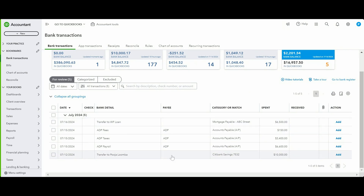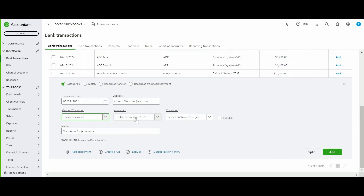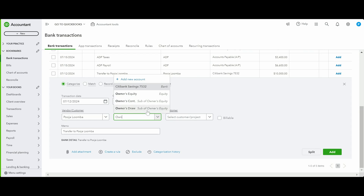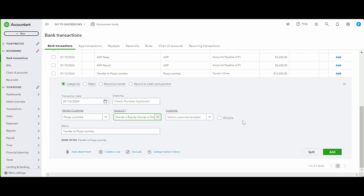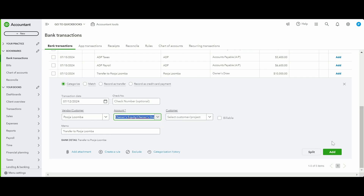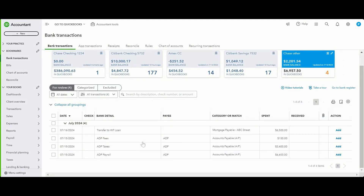Just as owners can contribute money in, they can also take money out. Here, $10,000 was withdrawn by the owner. Record this using the Owner's Draw account and click Add.